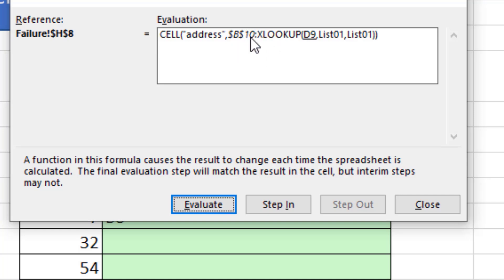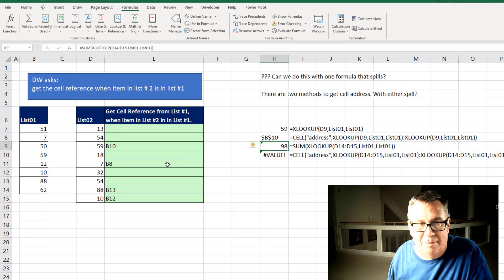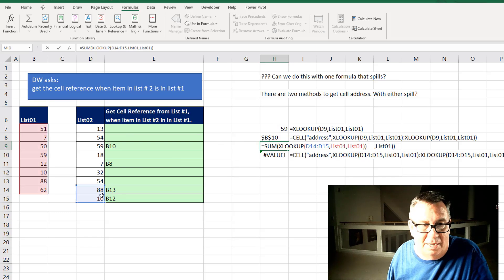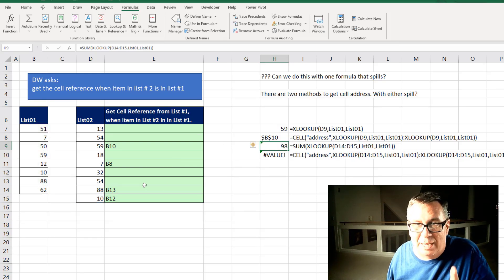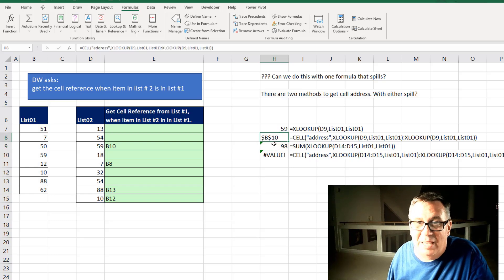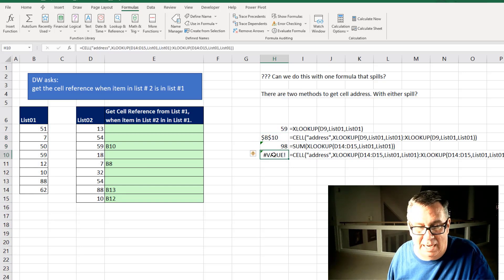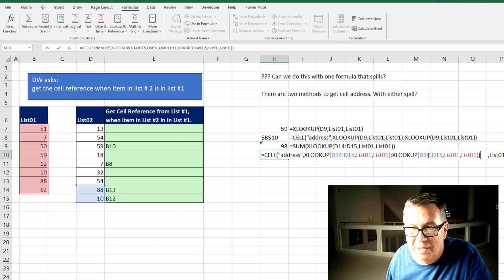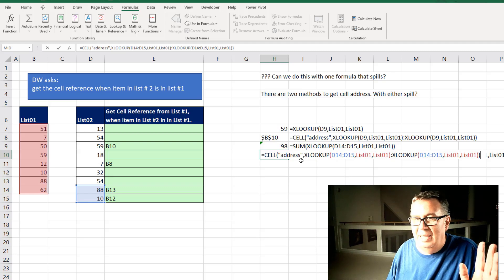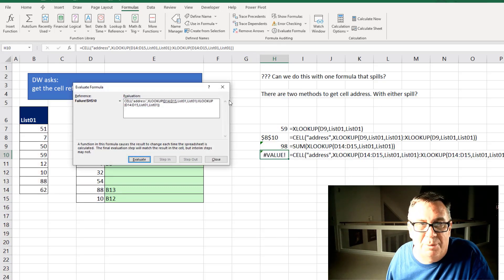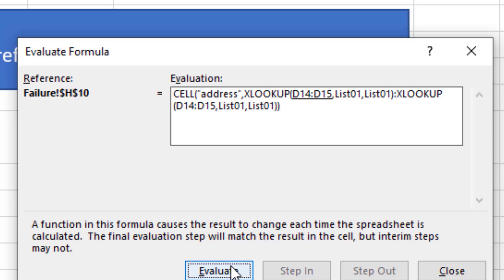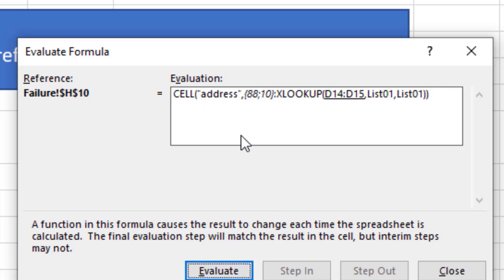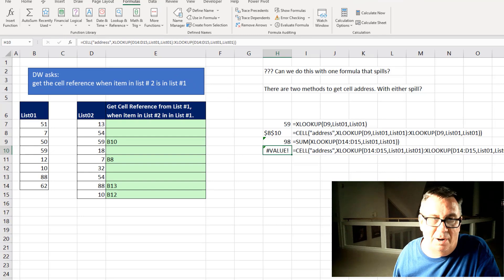Okay, so we know that in XLOOKUP we can look up all of our values at once. So look up everything in D14 to D15. But when I try and combine this trick and this trick by saying I want to look up two values, colon, look up the same two values and then pass that to the cell address. It doesn't work. And here's why. If we come into Evaluate Formula and get to the point where it's about to evaluate that first XLOOKUP right here. This is where it should say B13 comma B12. Instead it says 88 and 10. Alright, and that shot down my first way to go.